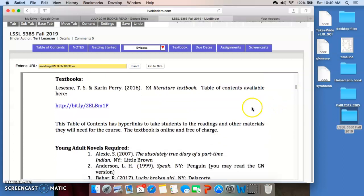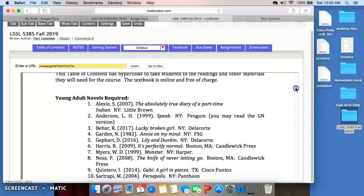There are lots of textbooks for the course, but Dr. Perry and I decided several years ago that they were too expensive to ask you to get, so we decided to create our own online textbook. This is the bit.ly URL for it. It should take you directly to the table of contents, which has hyperlinks for each of the chapters that will take you to the other materials you need. It's totally online and free of charge. You can access it easily. Now, in terms of reading, there's a little bit more involvement here.